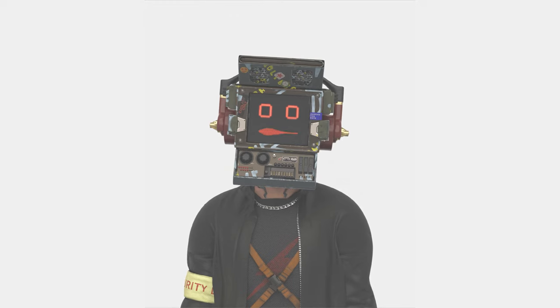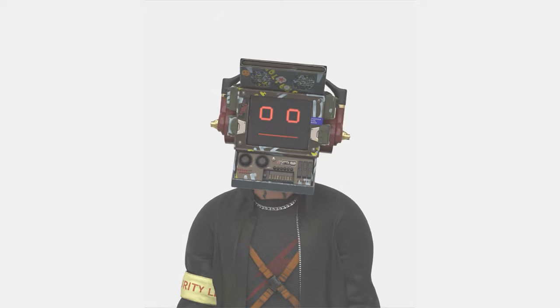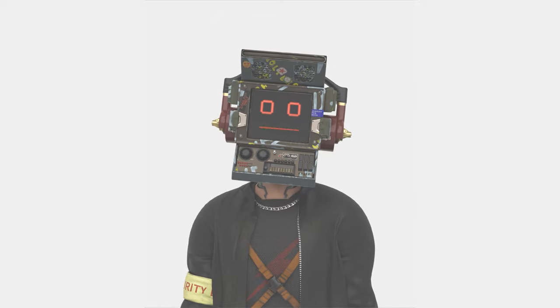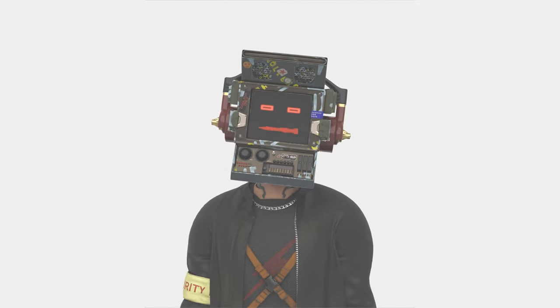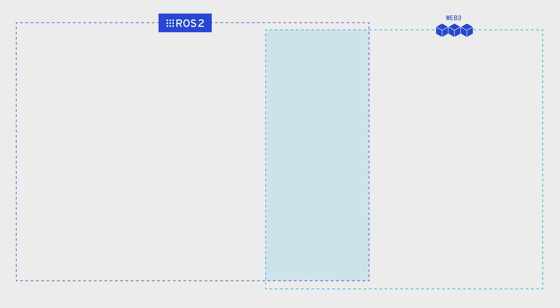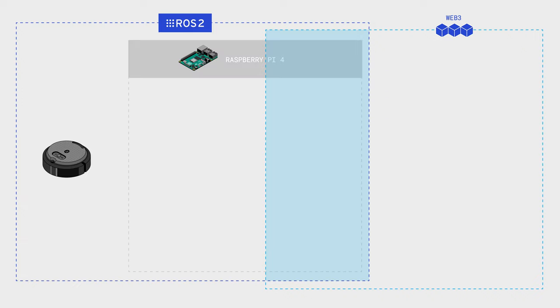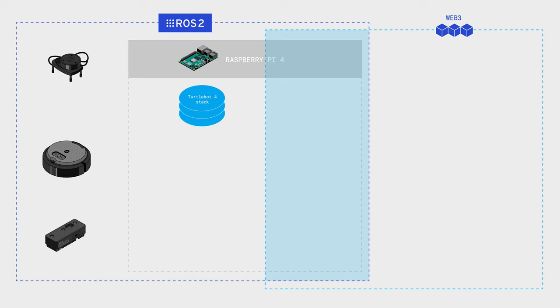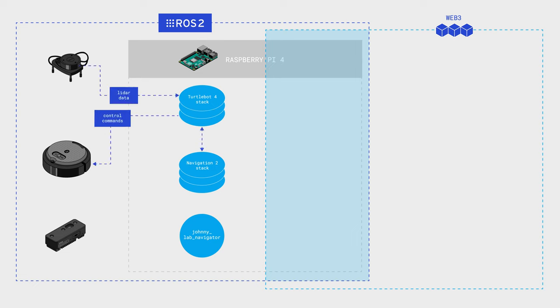Now we can finally move to the complete scheme of interacting agents during the quest Hack Johnny's Lab. Agents exist in two intersecting environments: ROS 2 and Web3. Purely in the first environment, there is the mobile platform Create3, Raspberry Pi 4, additional peripherals, all necessary TurtleBot 4 stack, and the main node for the quest, Johnny Lab Navigator.